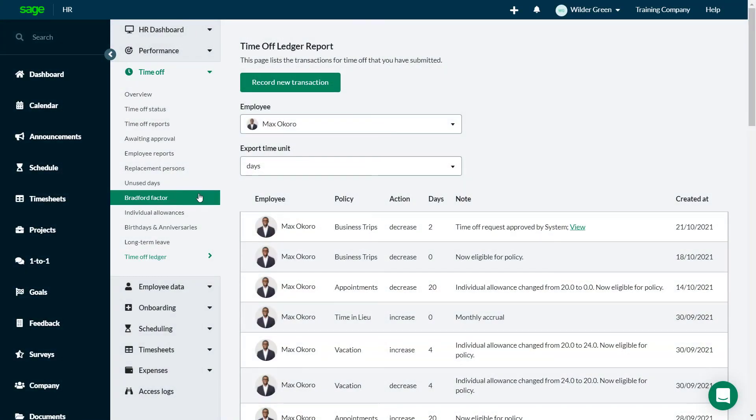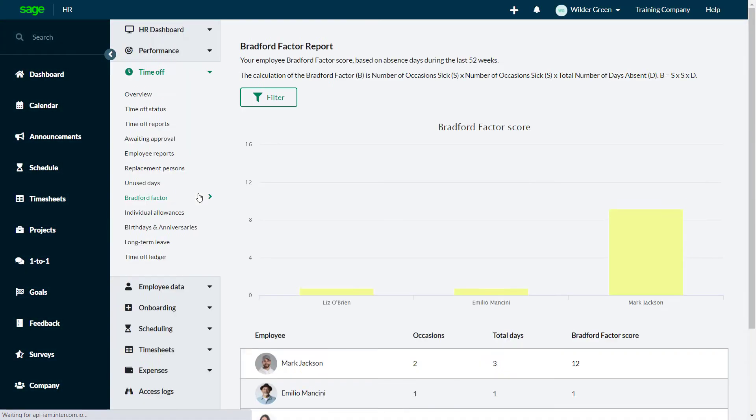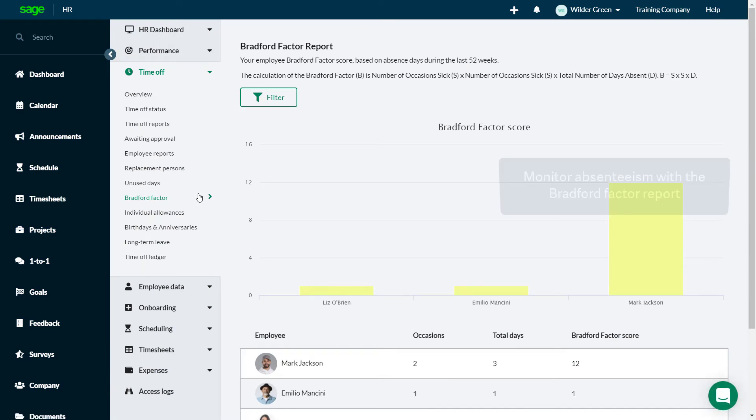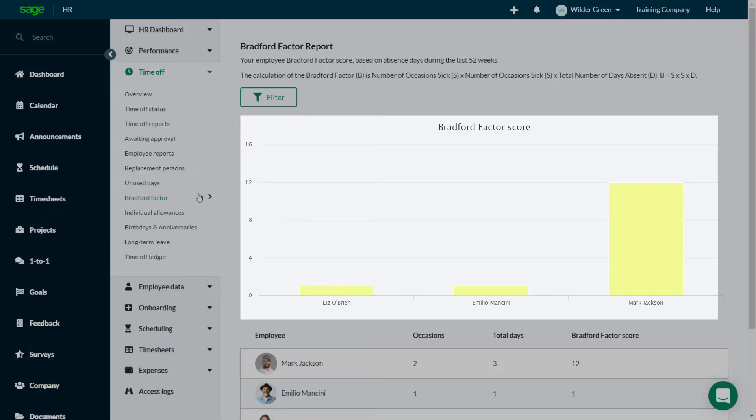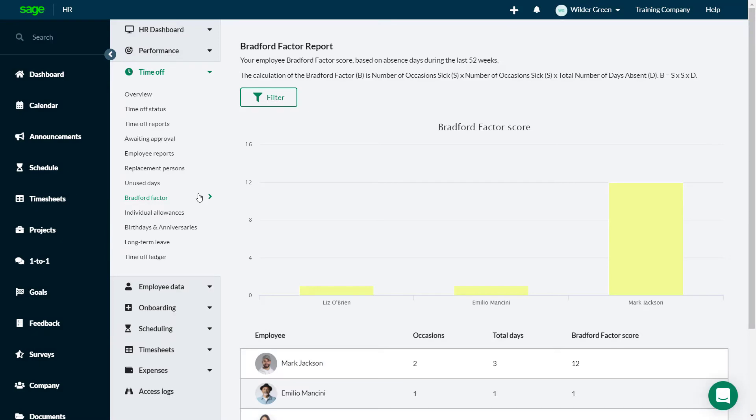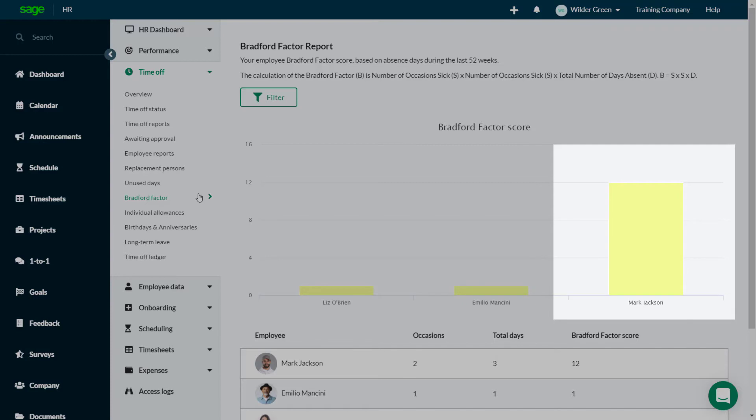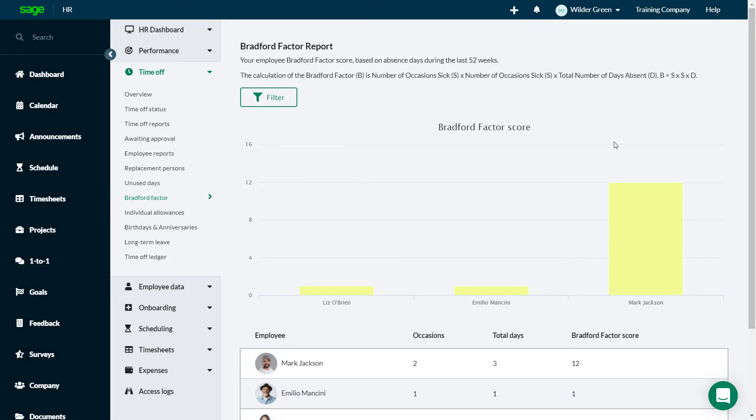The company monitors employee absenteeism over the last year by using the Bradford Factor to calculate a score. There are low scores and high scores in this business. Low could mean that there's no concern or little concern, and the high score could mean that there's a bigger concern about the level of absenteeism.